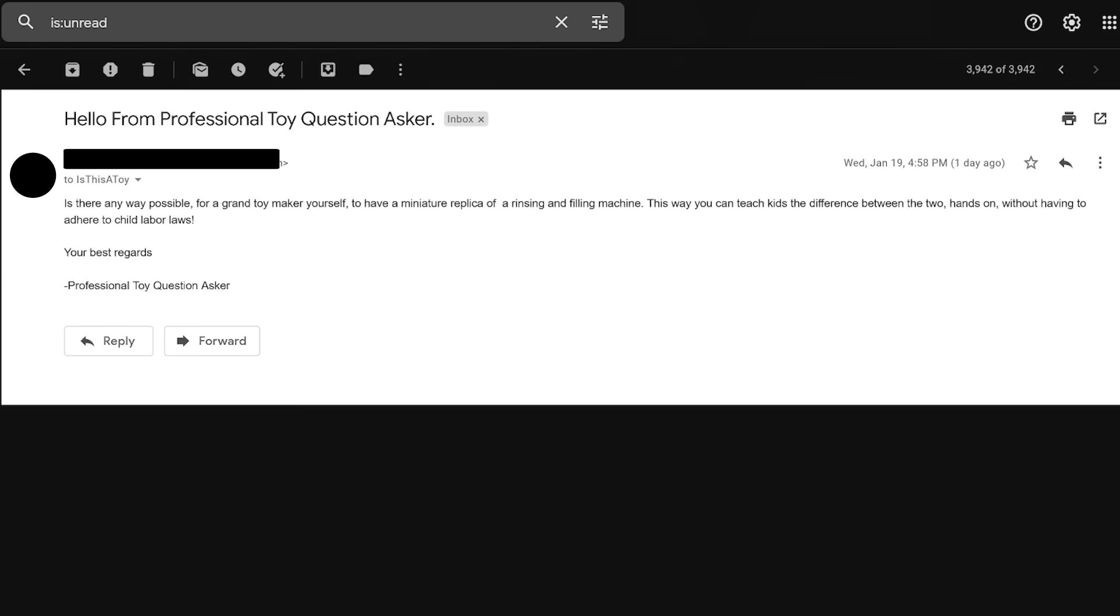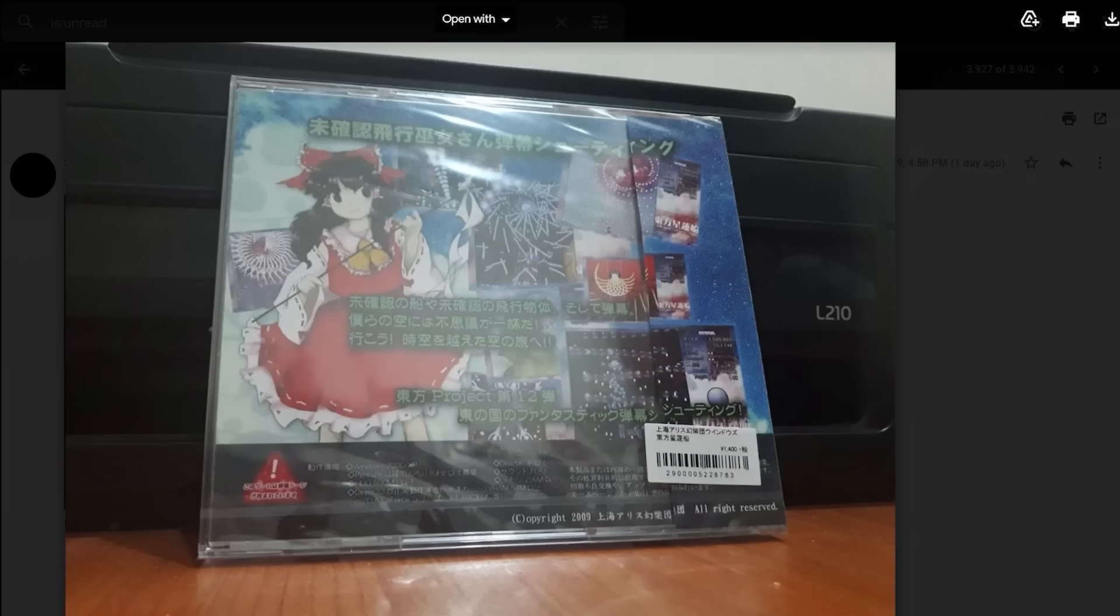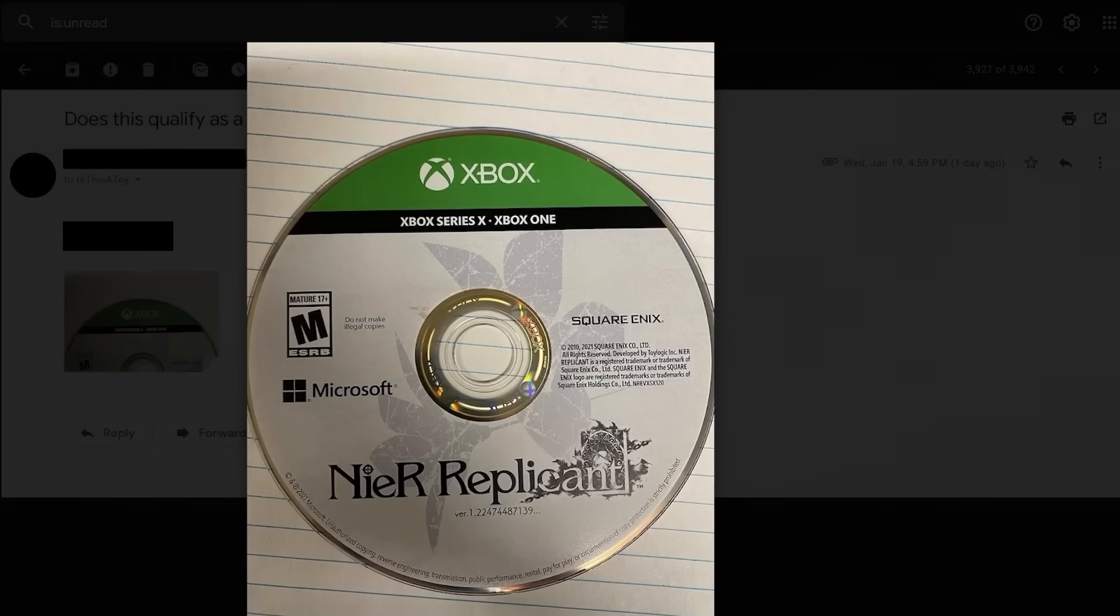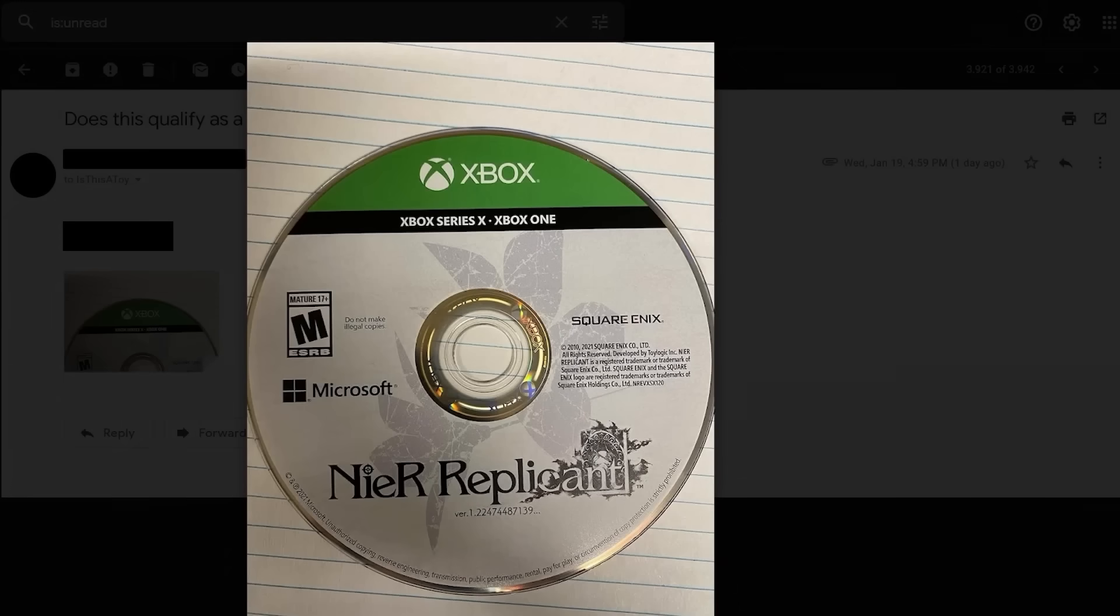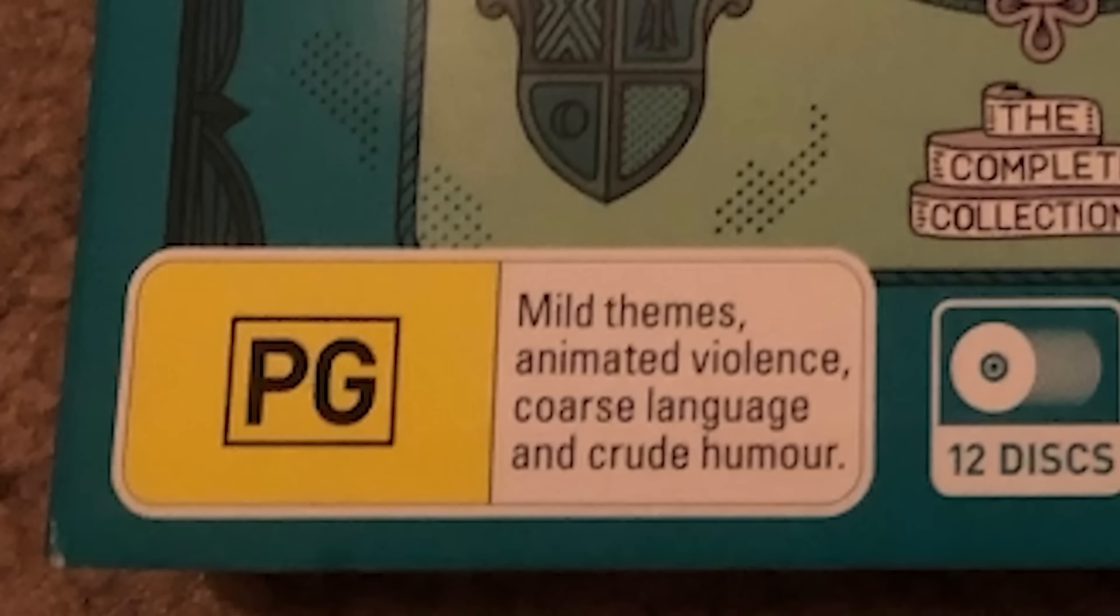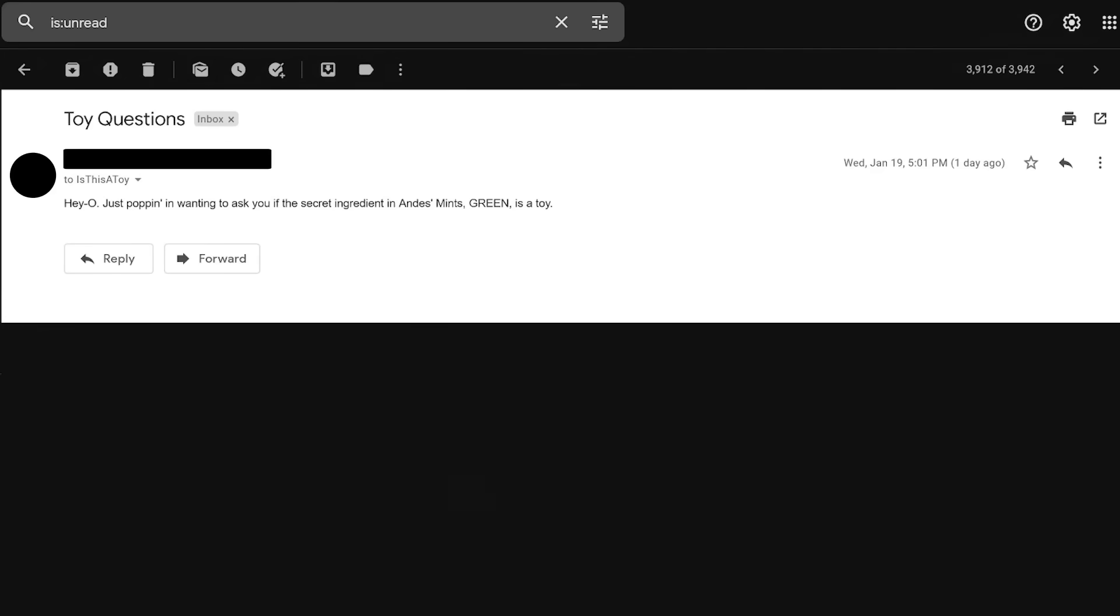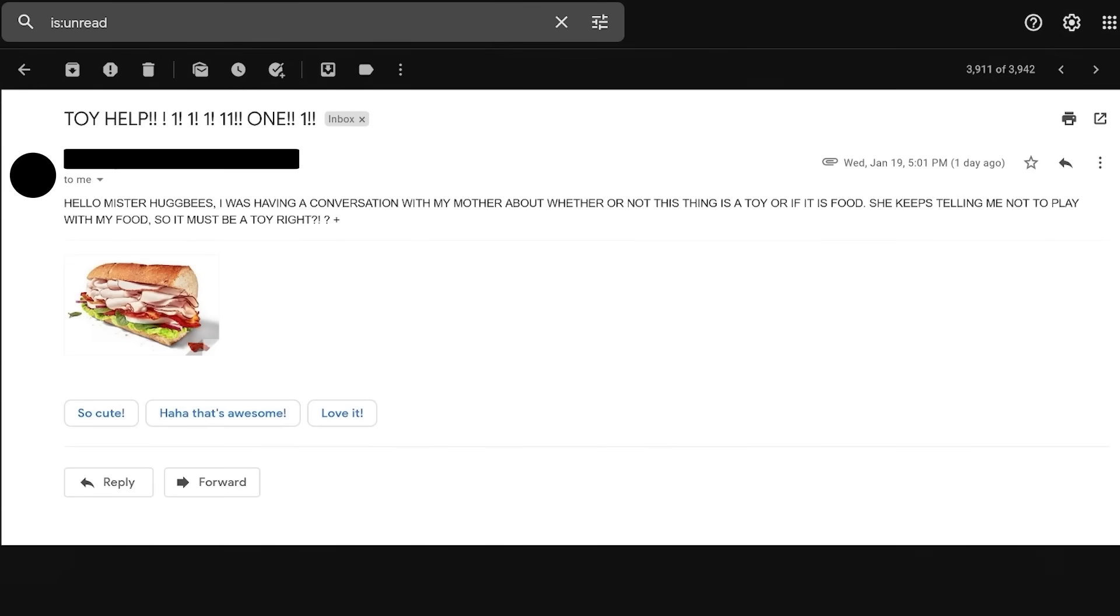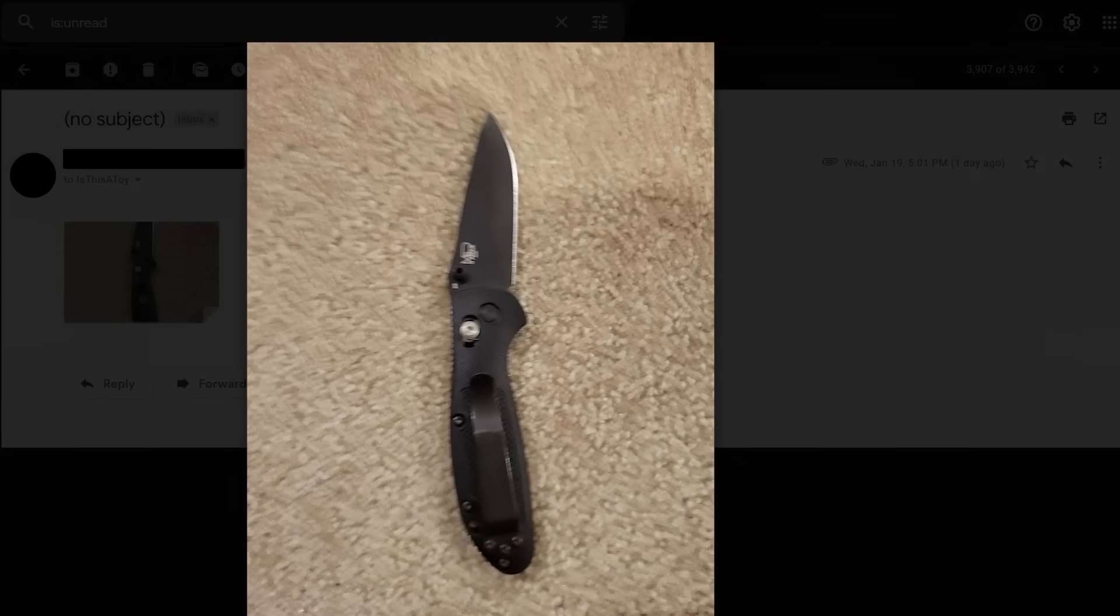Is there any way possible for a grand toy maker yourself to have a miniature replica of a rinsing and filling machine? This way you can teach kids the difference between the two hands-on without having to adhere to child labor laws. What the hell does this have to do with chocolate mints? Question. I thought you ate the toys. That's not technically a question. But yes, I do. This isn't a toy. This is a dangerous gateway drug to a sad, sad life. This is a toy that I originally was thinking of copying and distributing to all my friends, but it says right there on the disc, do not make illegal copies. So, yes, I won't. They really, they really got me with that. Now, this is a toy, but you got to be careful. It has mild themes. Stop sending me the atomic bomb we dropped on Nagasaki. Heyo, just popping in. Wanted to ask you if the secret ingredient in Andy's mints, green, is a toy. No, it is not a toy. Because green is not a creative color.